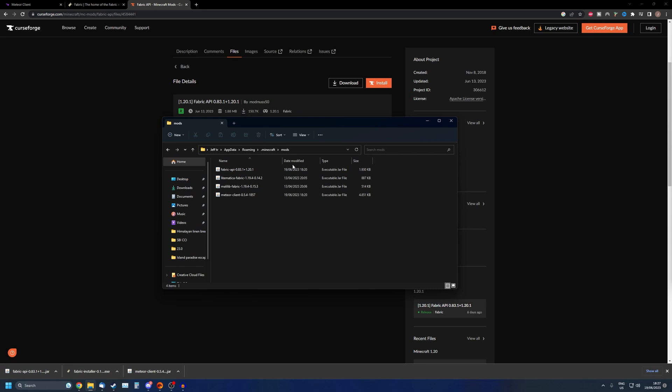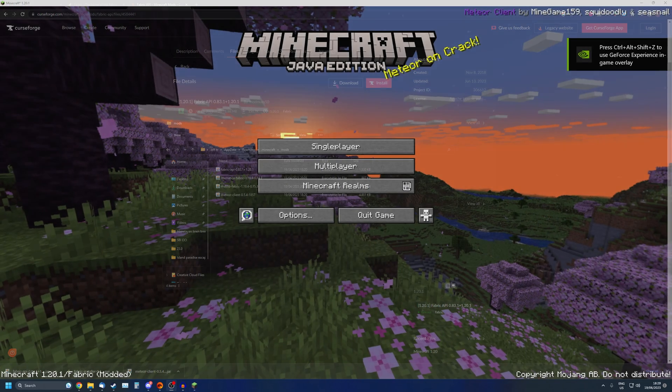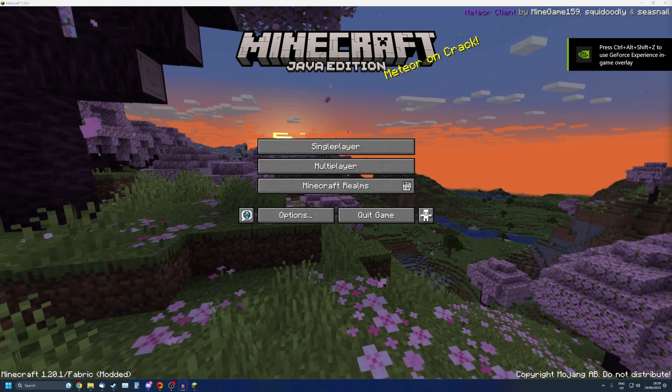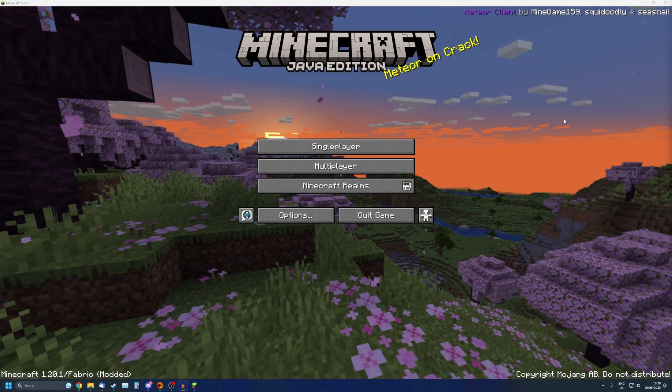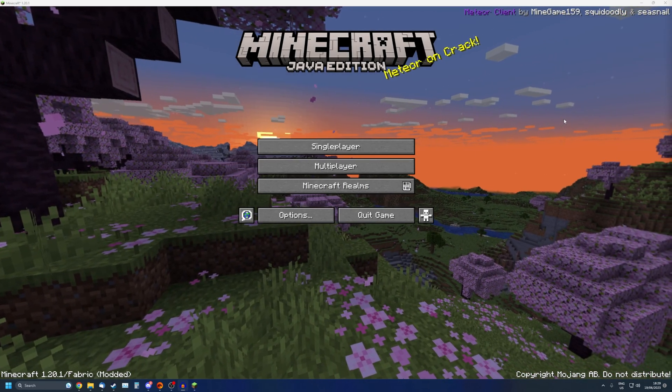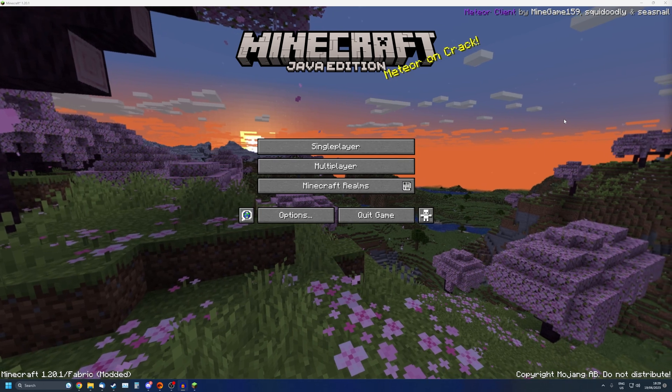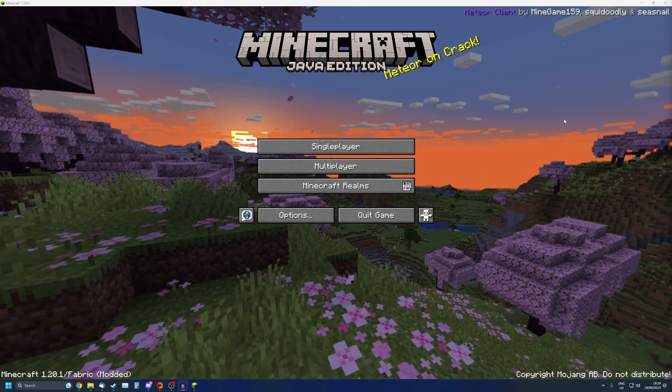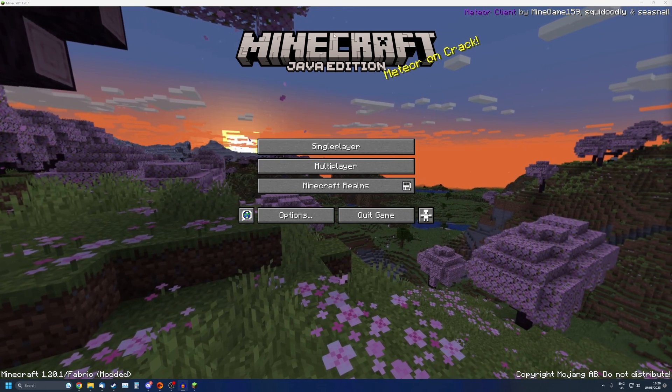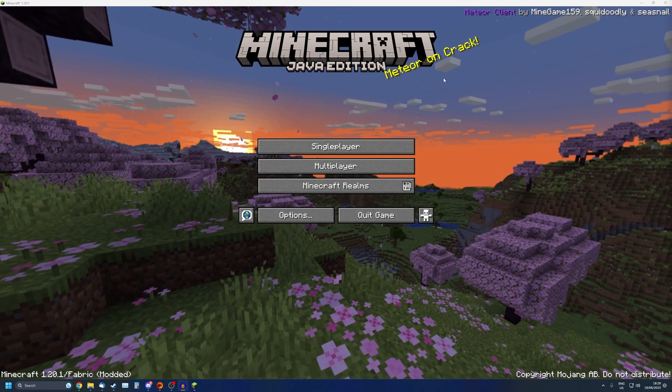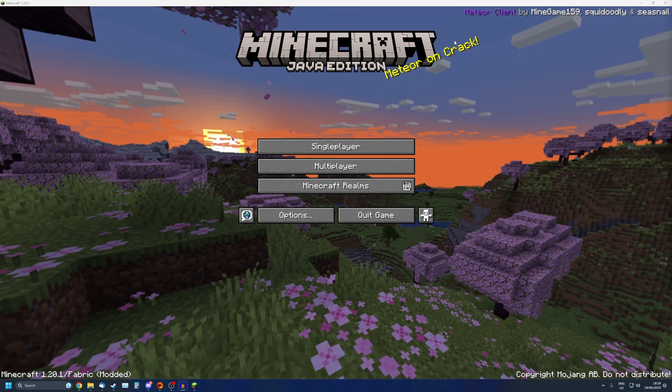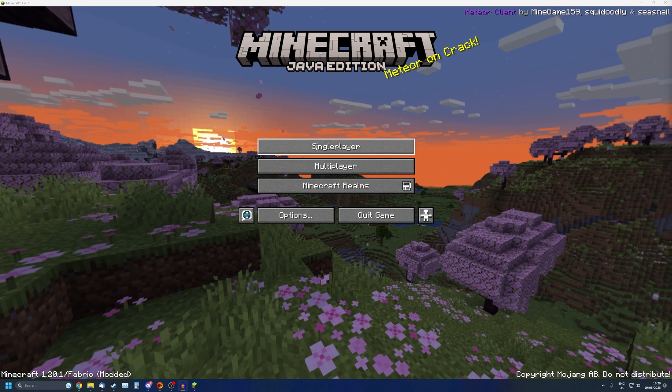Now that we have everything installed and placed in the right places, you can see I'm now using Meteor Client. Let's go into single player, a quick world.